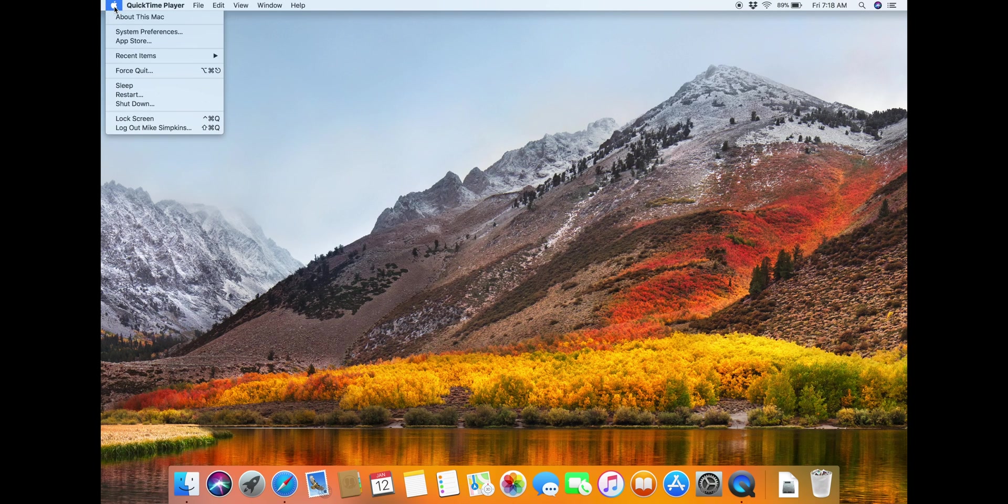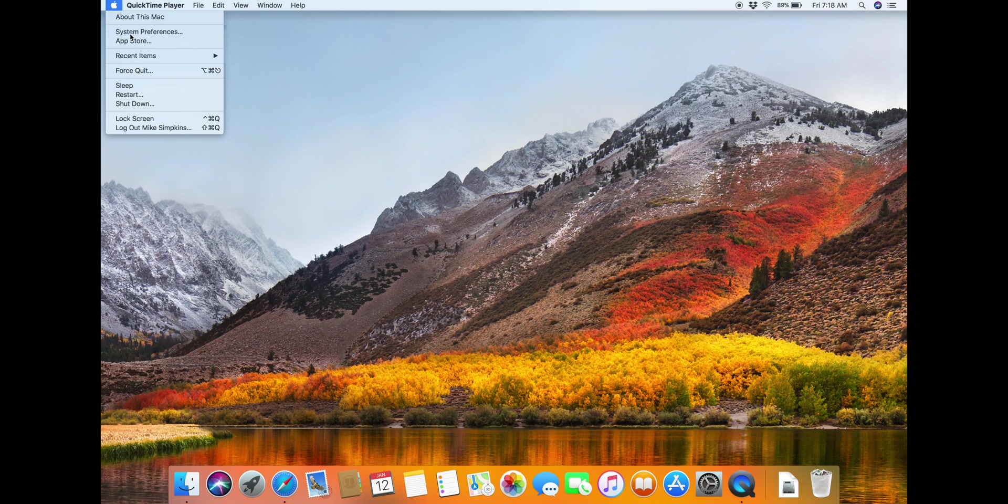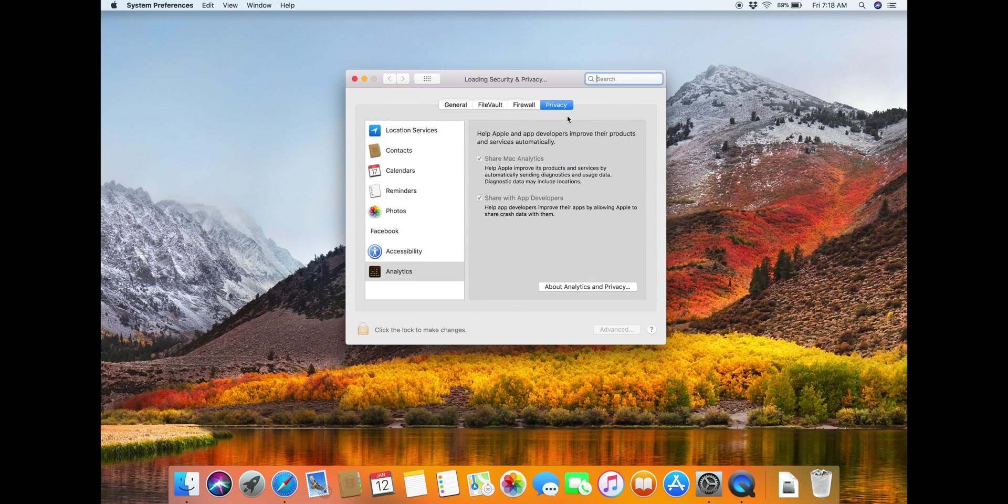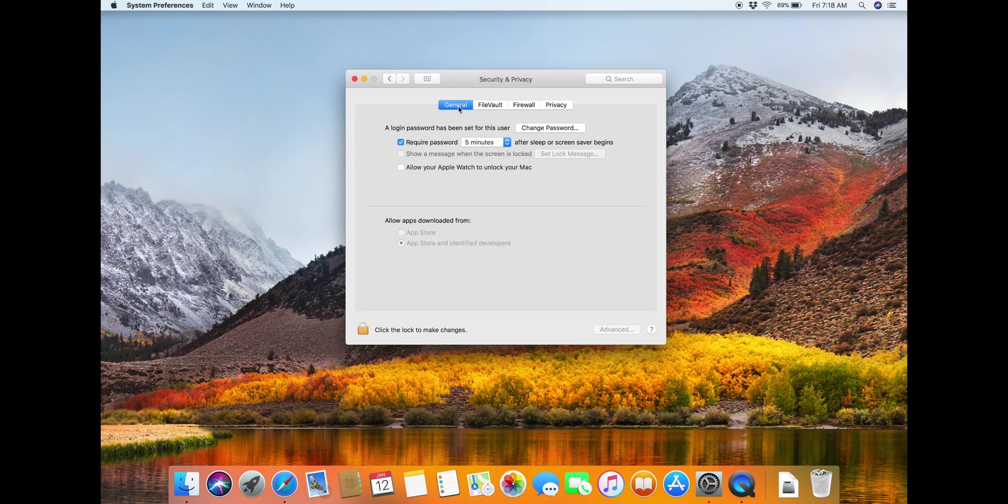Let's go back to system preferences. Security and Privacy. You're going to go to General and then you're going to click Allow your Apple Watch to unlock your Mac.